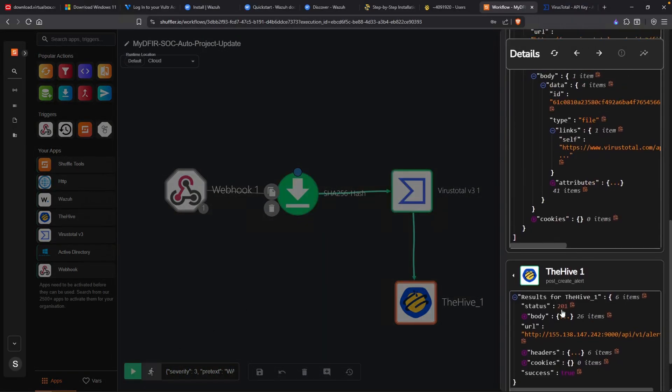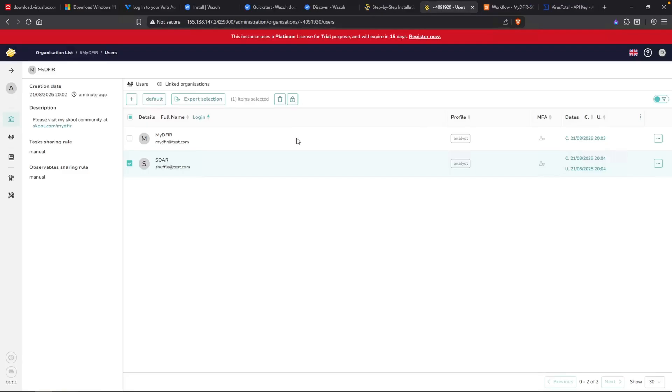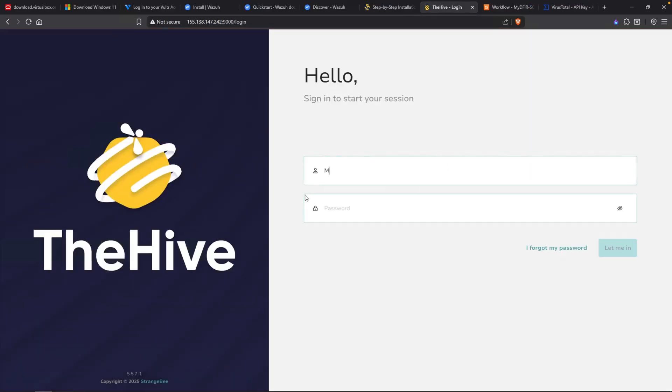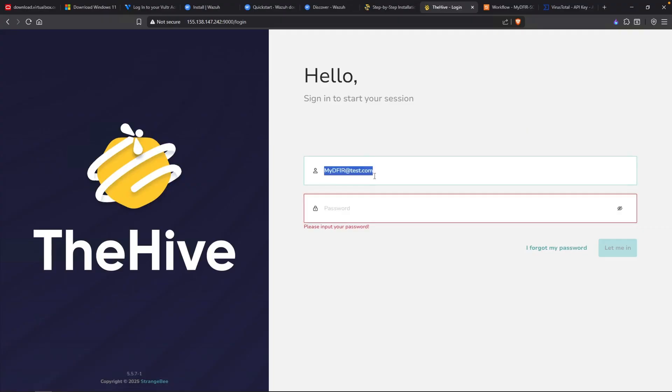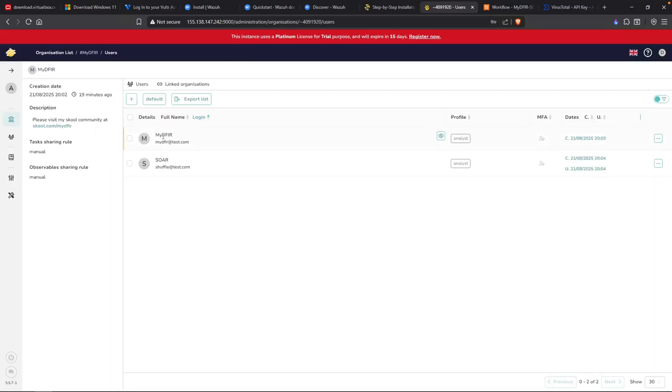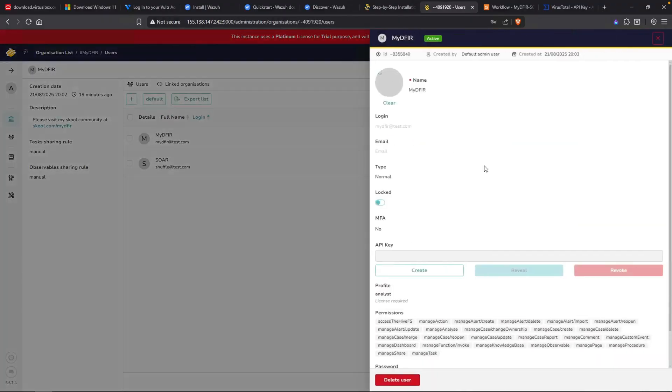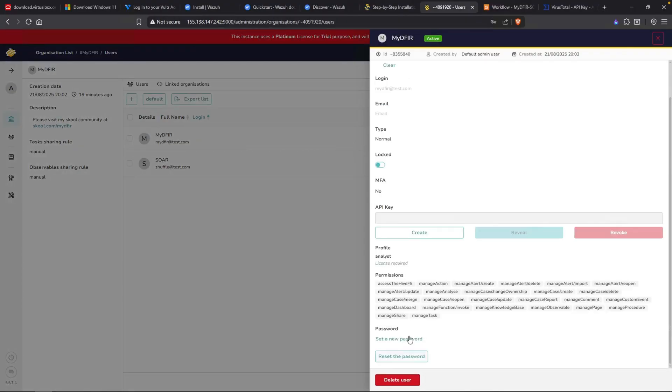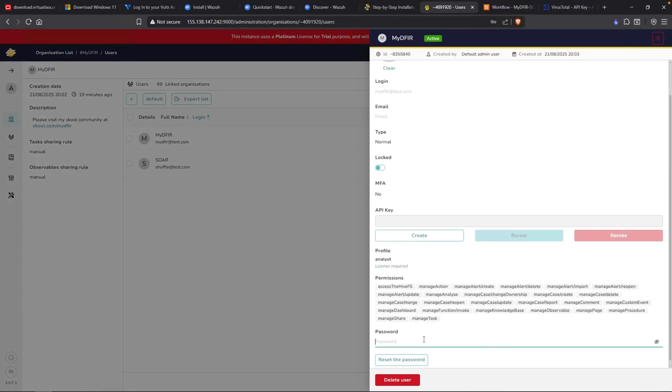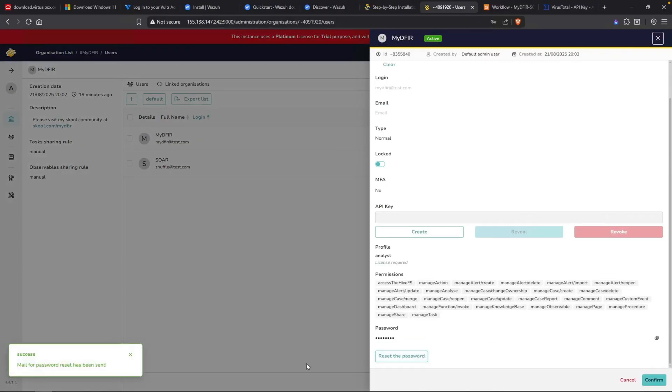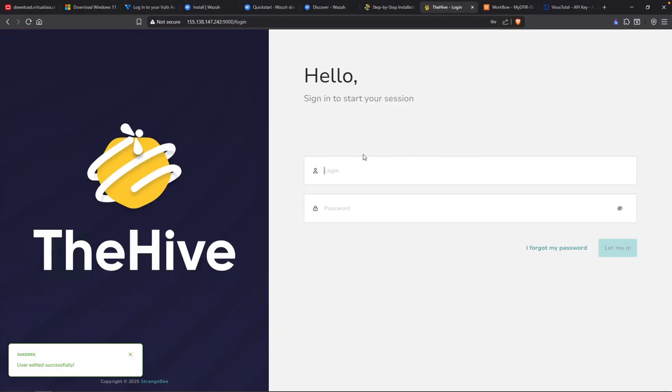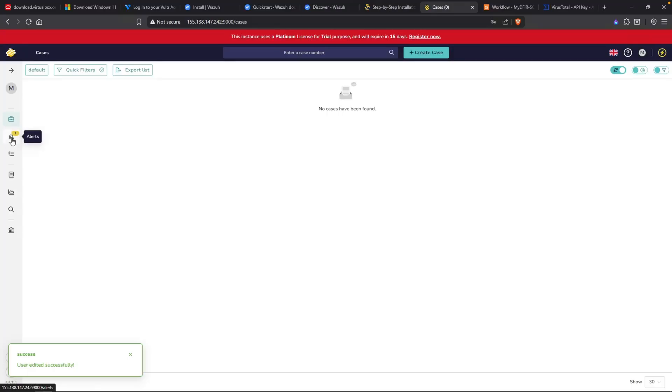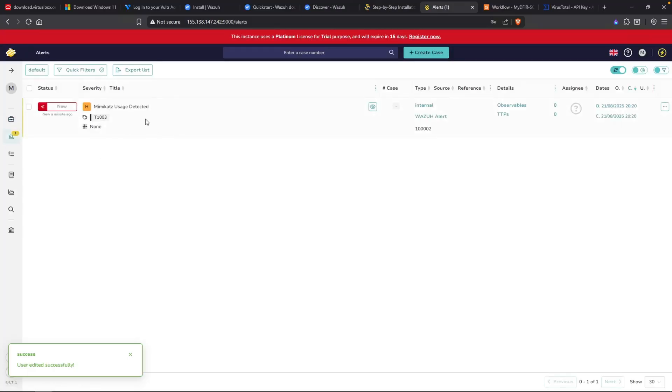And looking at The Hive, we got a 201. So if we go over to the dashboard of The Hive, and if I log out here, log in to the mydefer account. Test.com. What was the password? I don't think I created it. Did I create a password for this? I actually don't remember. Let me go back in the organization. Click on the eyeball. Set a new password. Let's reset the password. Confirm. Now let's log in. mydefer.test.com